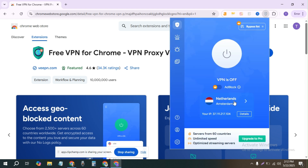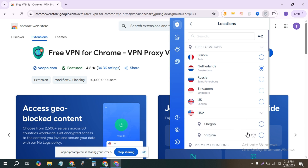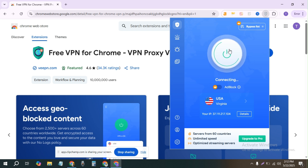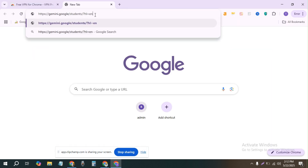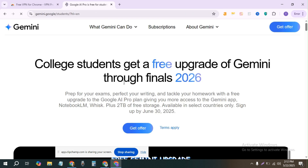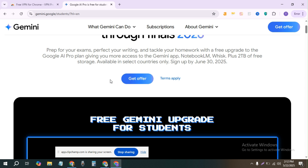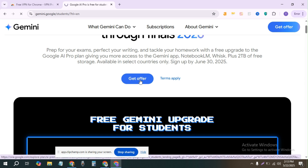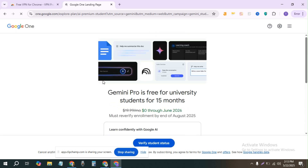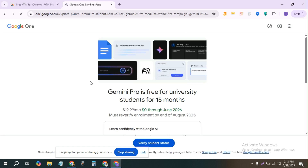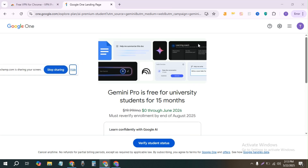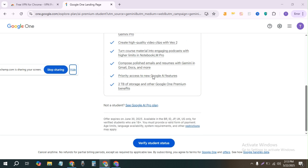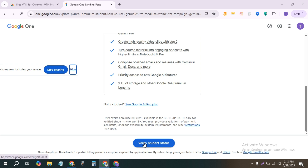Continue — change the location, go to US Virginia, and then turn on the VPN. Okay it's on now. Go to this link. As you can see, this one is working now! So now I can actually verify this one as a student. This account is showing me that it's allowed, so click on 'Verify Student'.